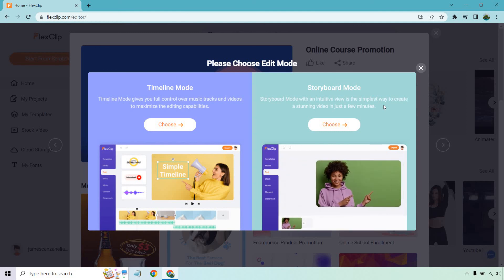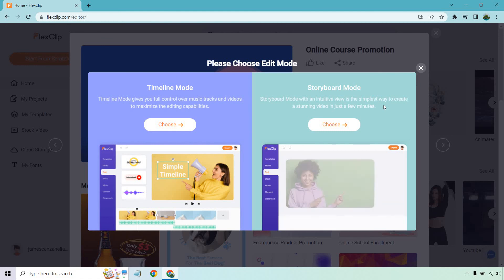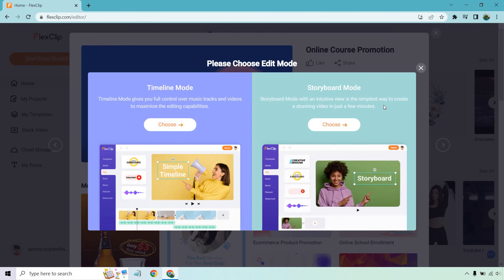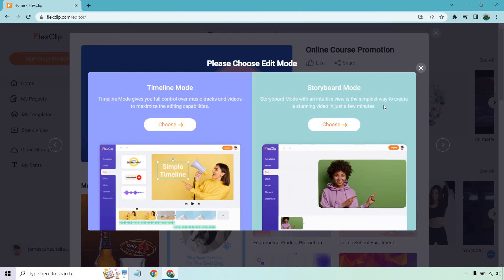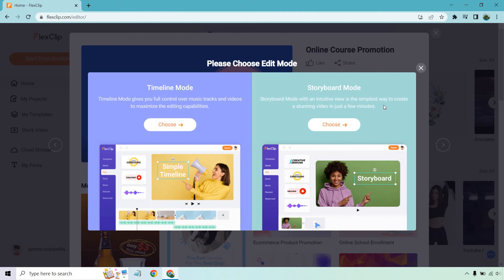I hope that helps you create those videos much quicker. If you'd like to test out FlexClip, they have that special deal at the time of creating this video - the link will be in the description. If you have any questions, feel free to leave a comment. My name is James, thank you so much for watching, and I'll see you in my next video.